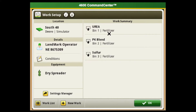We also have the ability of chaining bins one and two together. If you have one product such as urea, we could use both bins to apply urea and chain them together. I'll show you how to do that here in a little bit.